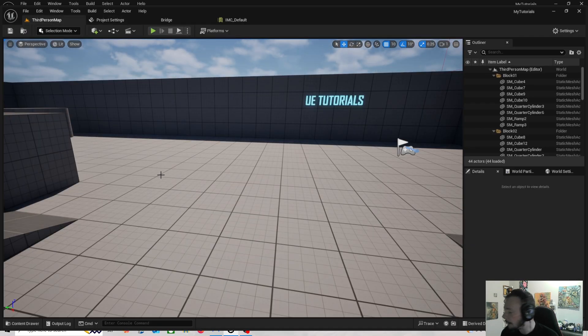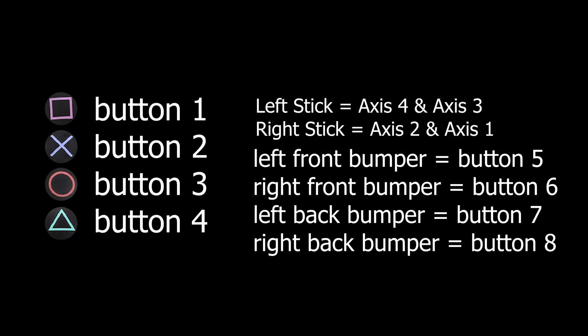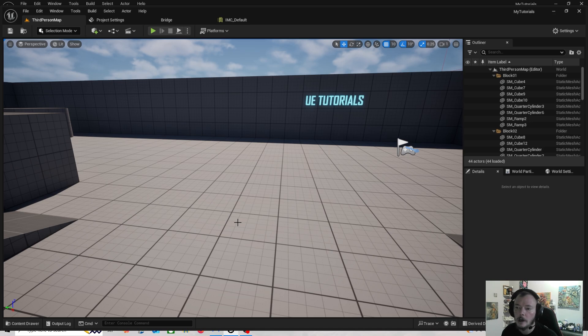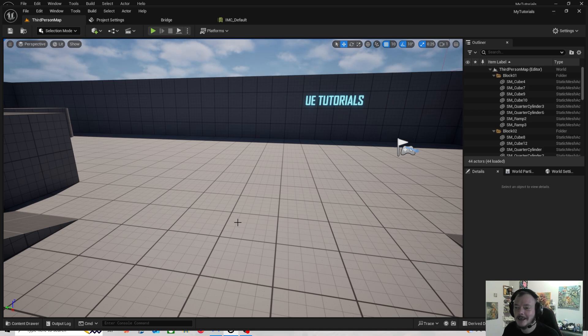I'll leave the button numbers on screen so you can see them - obviously you can pause if you need more time. I hope that makes some sense. It's a bit of a messy tutorial but I'm quite excited because I've been trying to work this out for a long time. Thanks for watching - if you have any questions, ask in the comments, and I'll see you in the next one. Goodbye.